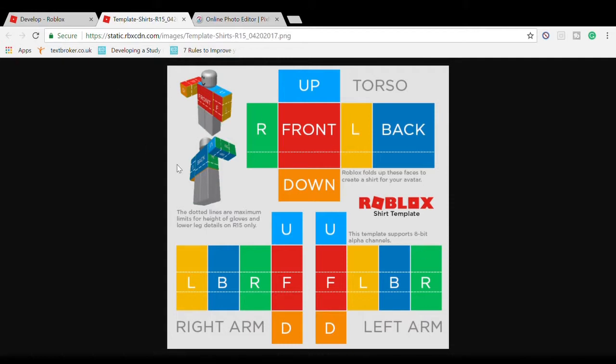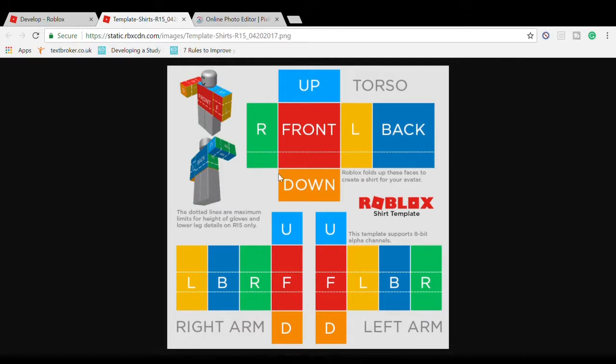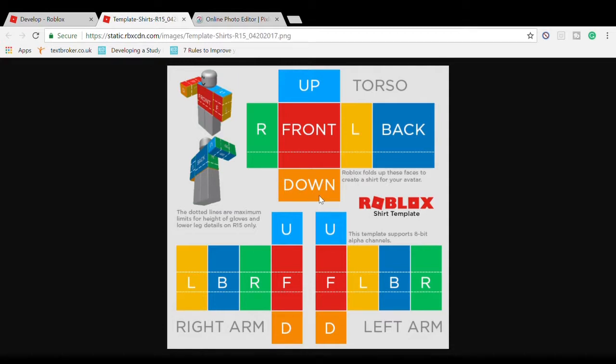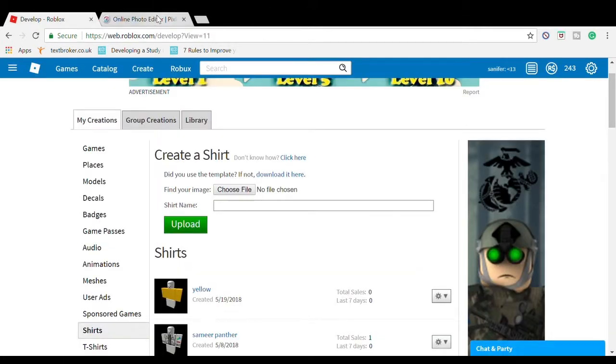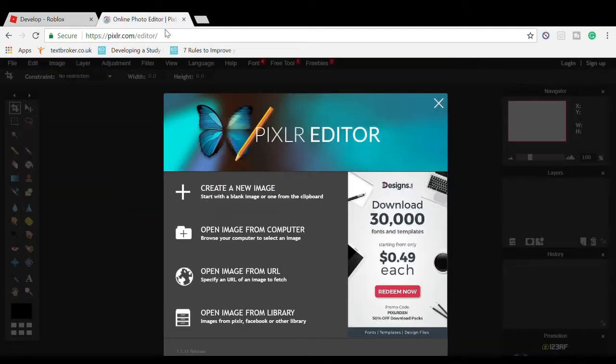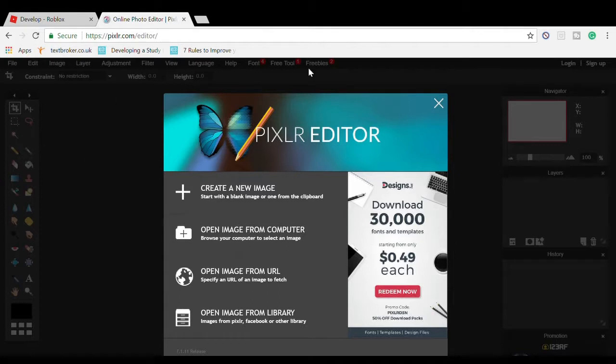You can only do this on a laptop. If you don't know how to download it, right-click on your mouse and press Save Image As. I already have the template. Next, open the Pixlr.com editor - I'll put this link in the description.